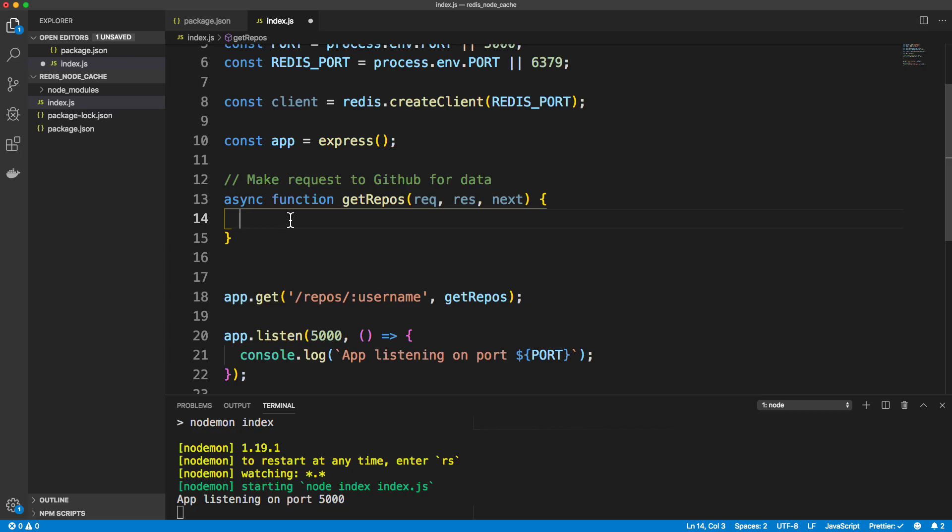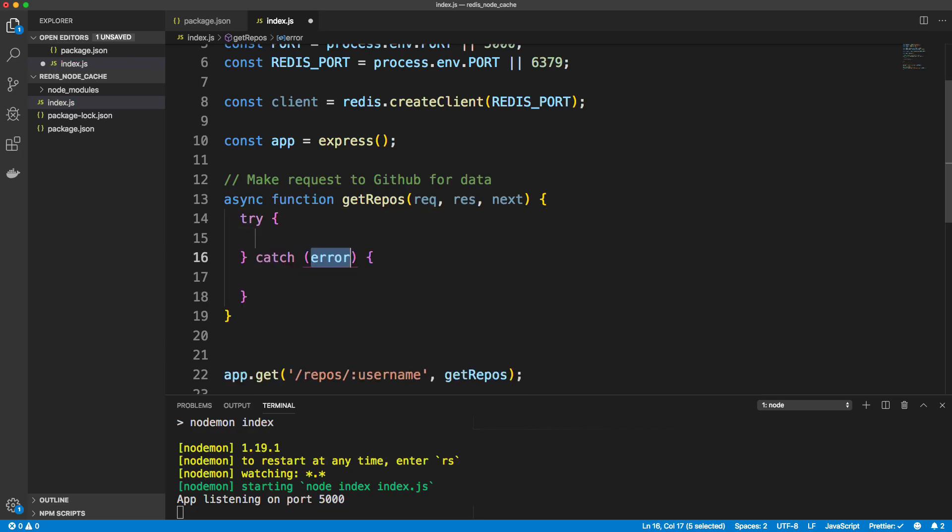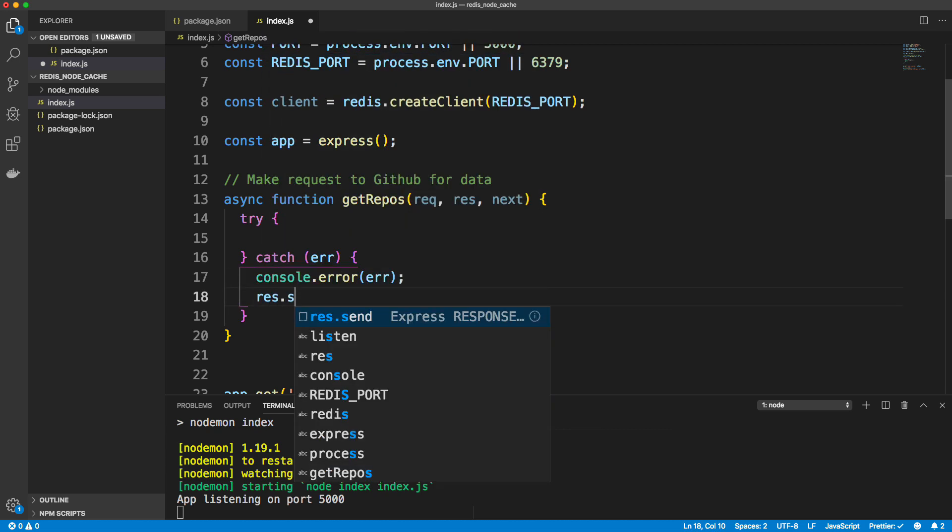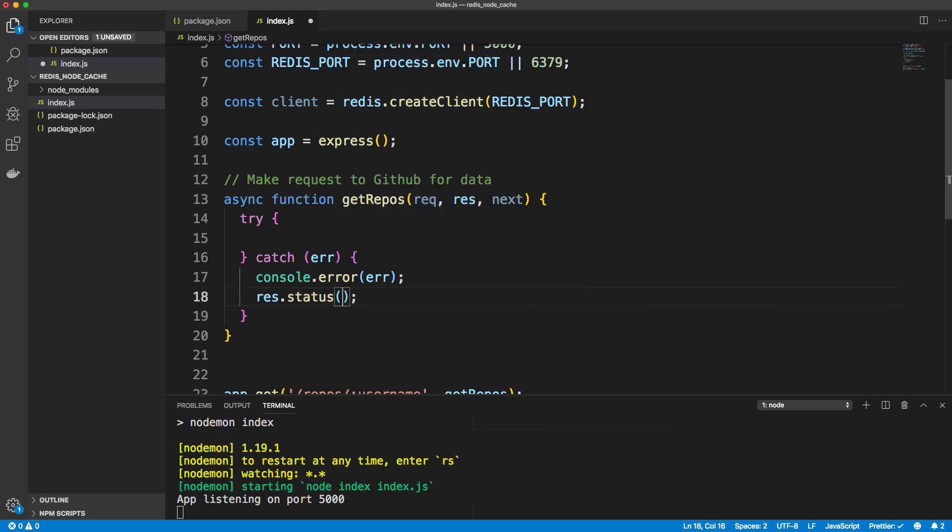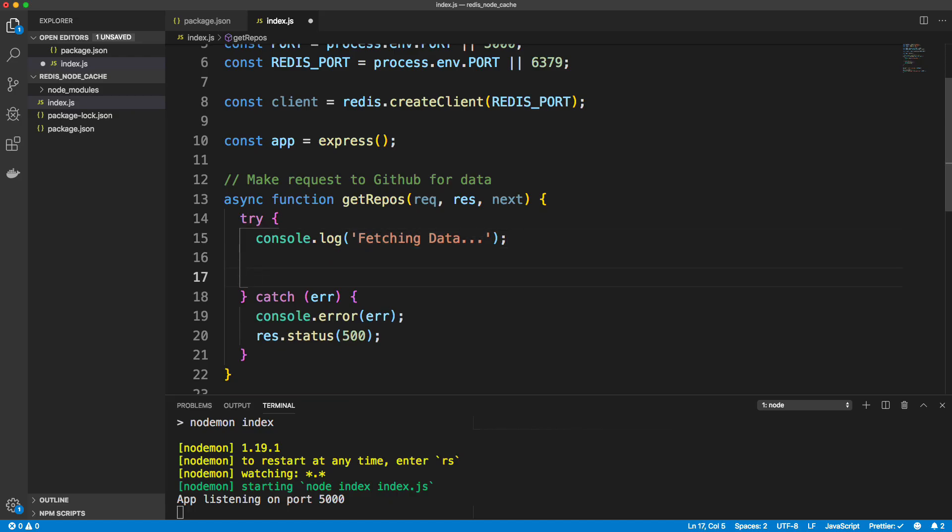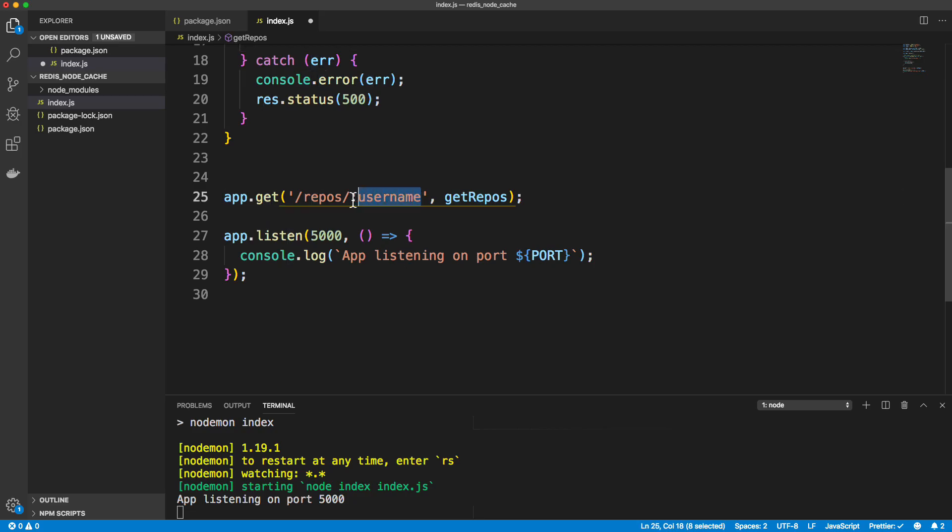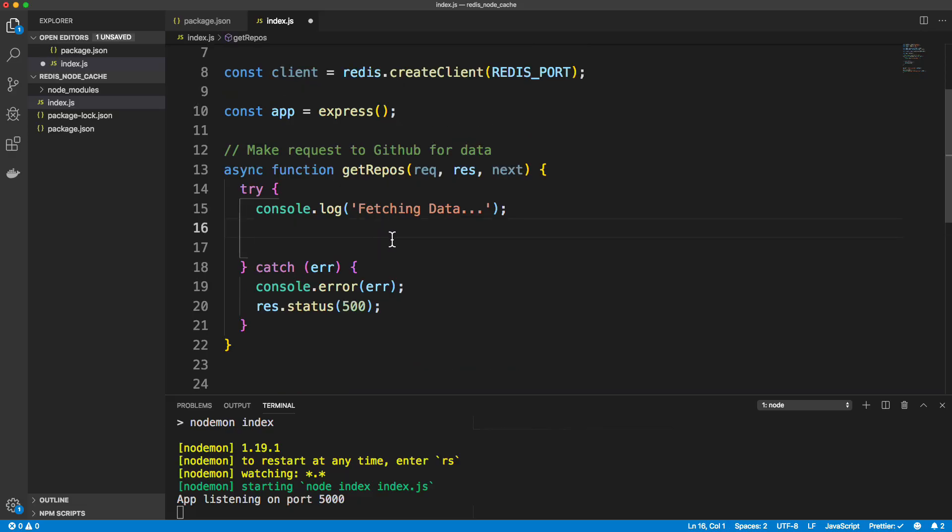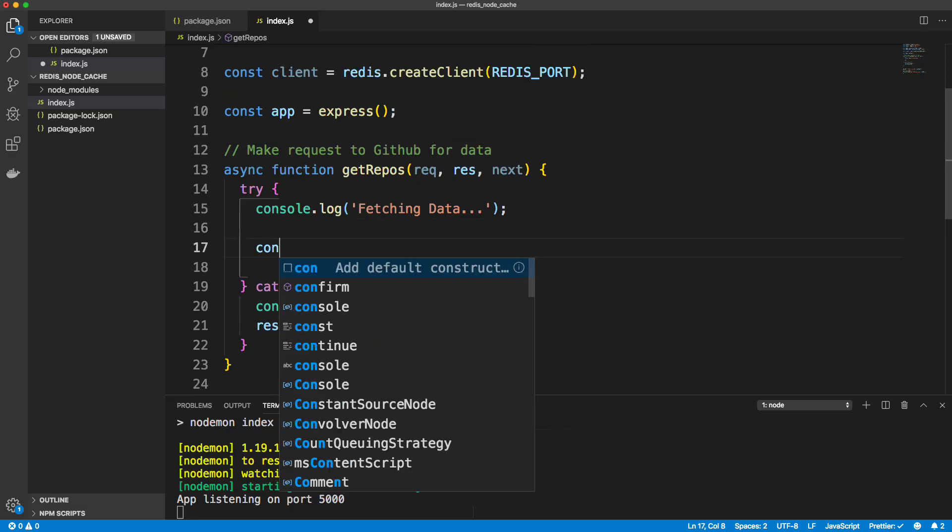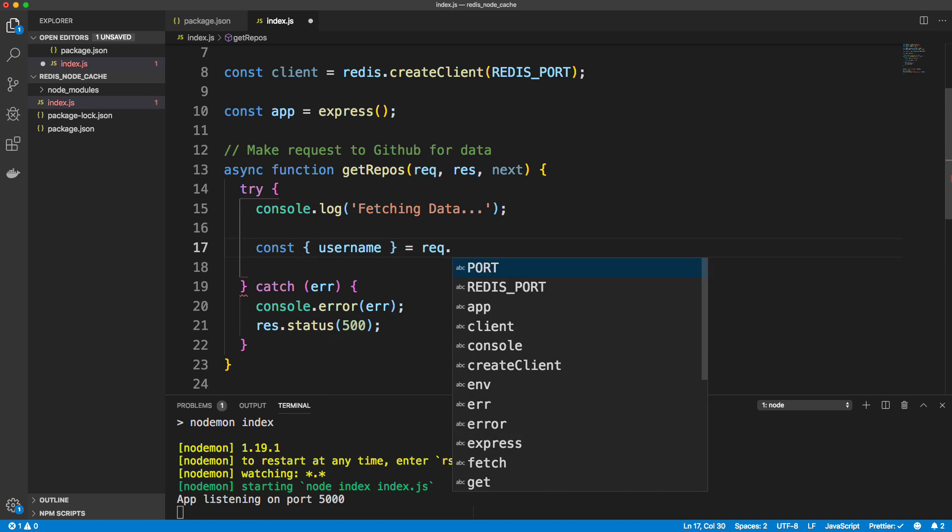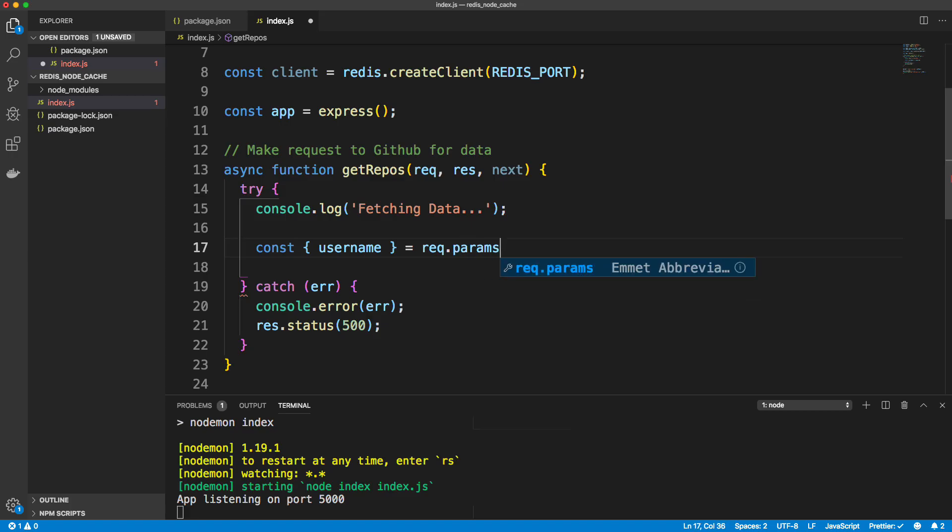And since we're doing that, let's use a try catch in case we get any errors. So if we get any errors, we'll just do a console error. And then we'll do a response with a status of 500, which is just a server error. So in here, let's do a console log. And I want to console log fetching data so that we can see when this is actually running and when the request is actually being made. And then we need to get this username right here that's passed in, which is going to be in request.params.username. And I'm actually going to just use destructuring here to pull that out. So we'll pull username out of request.params.